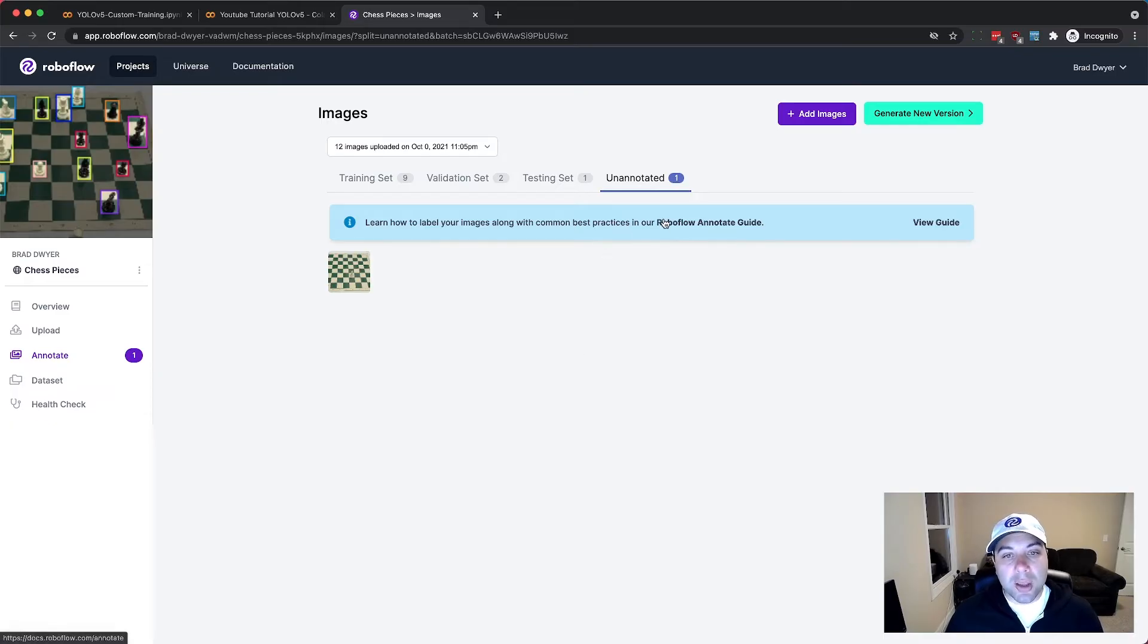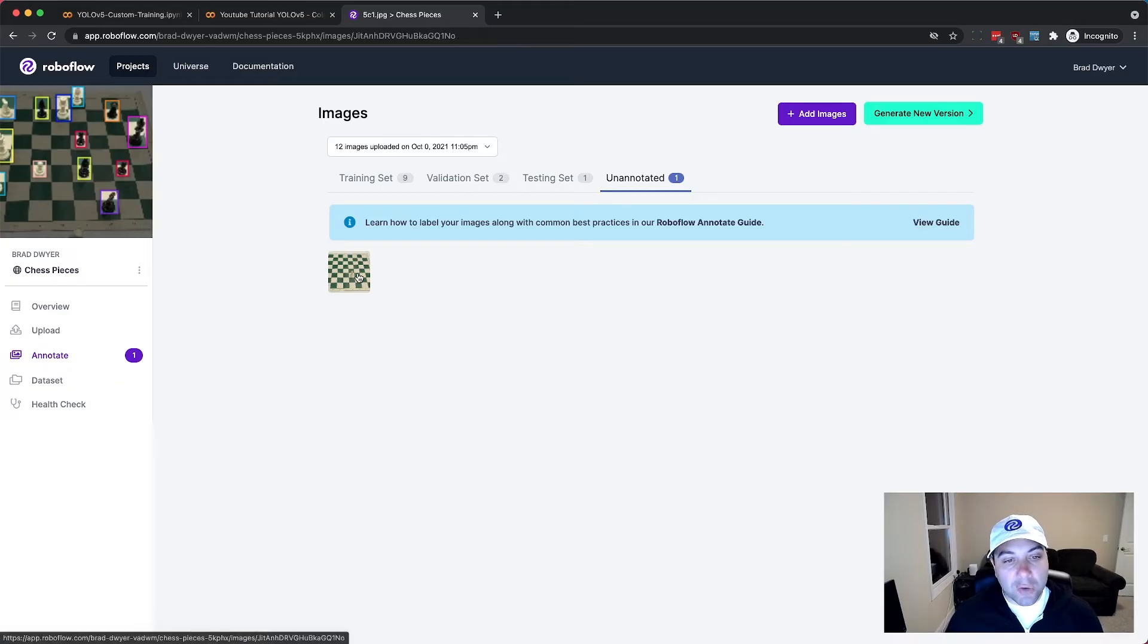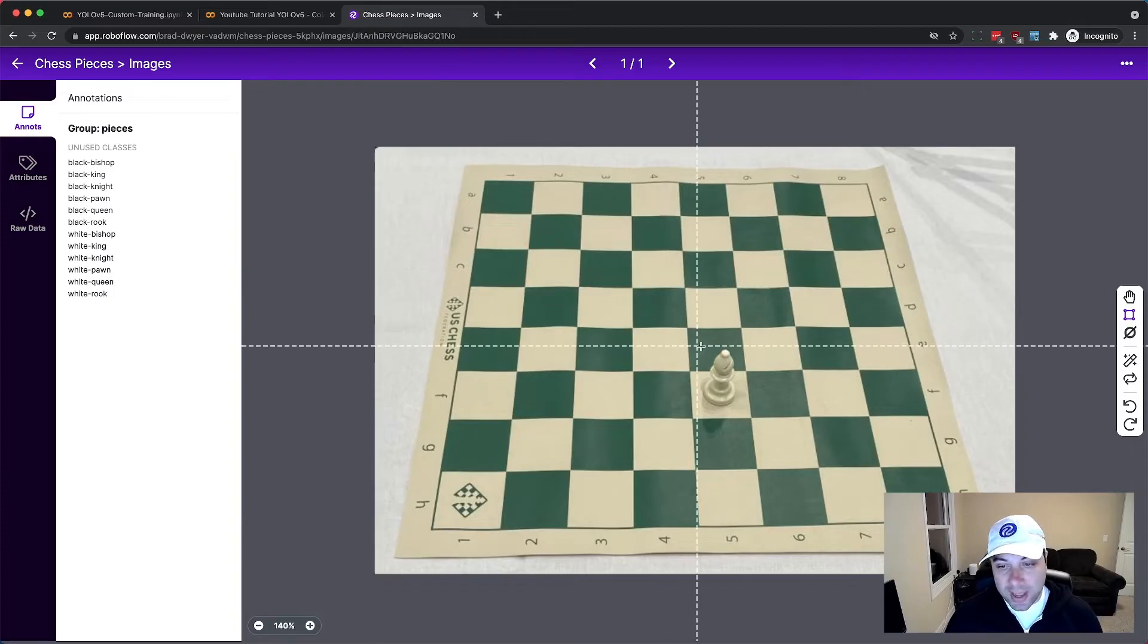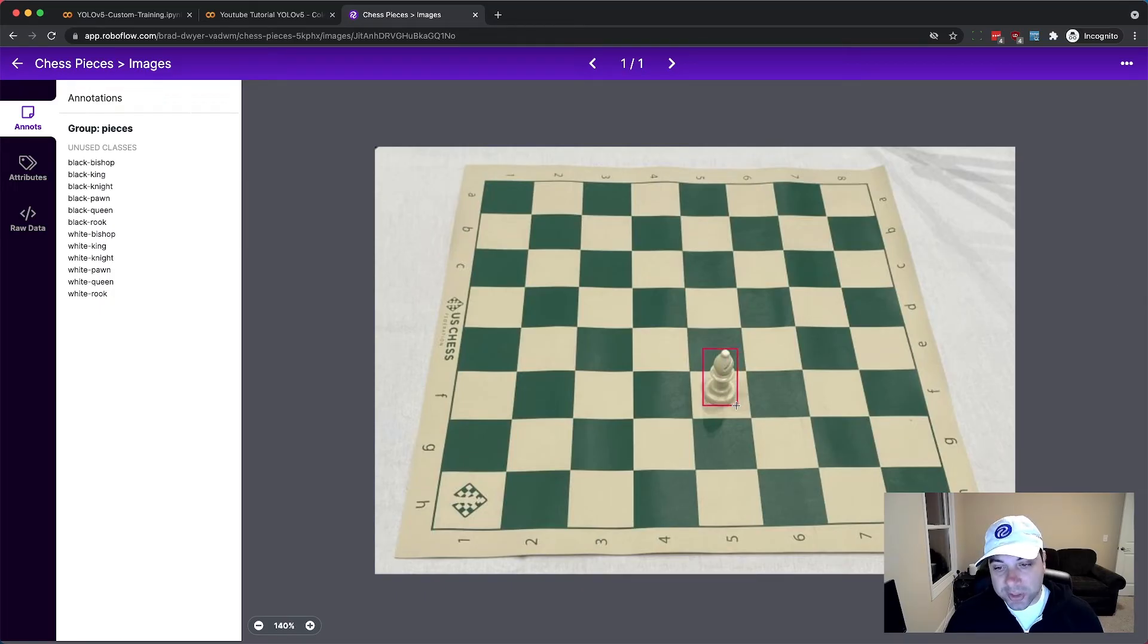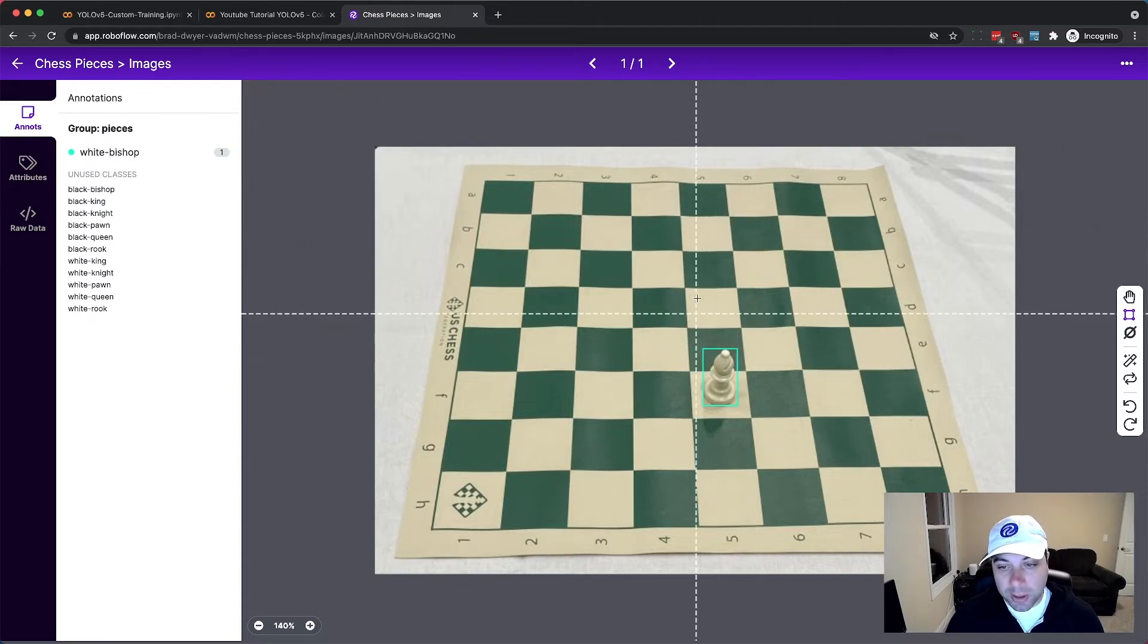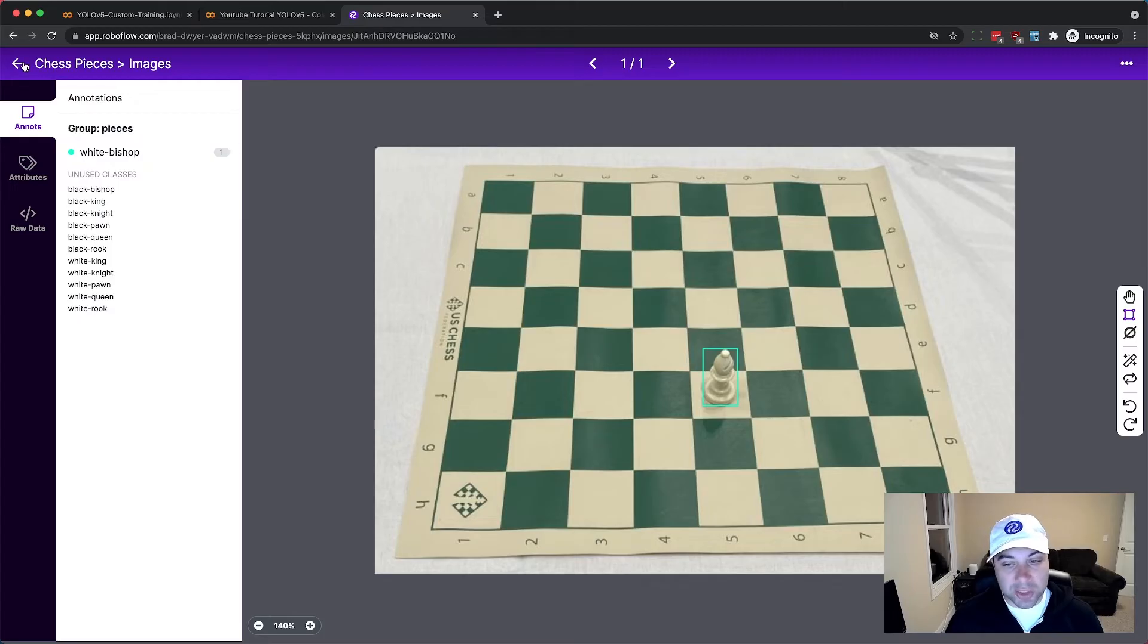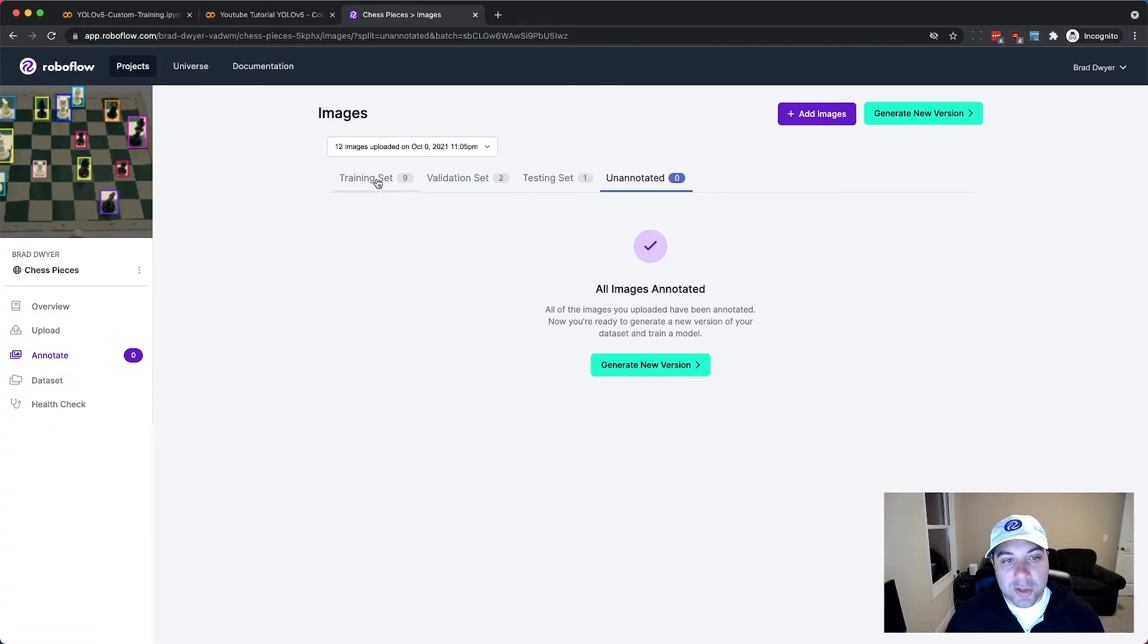So if you noticed one of those images that I uploaded didn't yet have an annotation. Here if I click on it I can see that it has a white bishop that I need to label. I'll show you how the other images were labeled in just a second, but here I just come in and I click white bishop which it knew was one of the classes because it detected it from the other annotations that I uploaded and then I'm done. Now all my images are annotated.